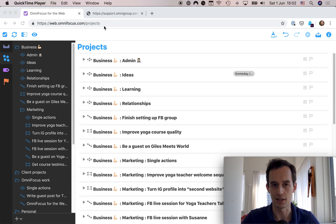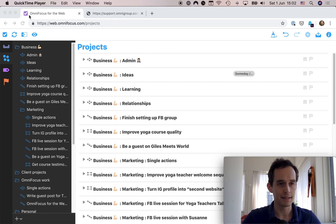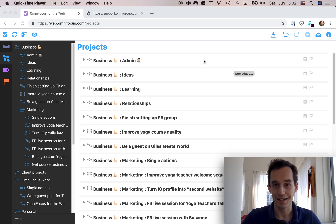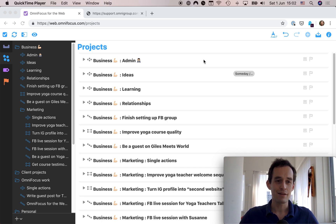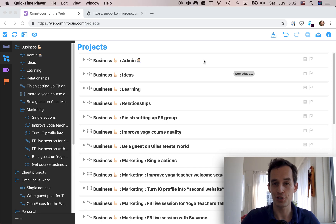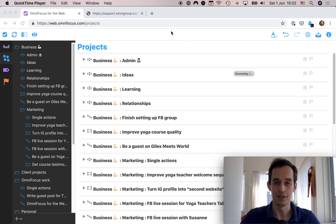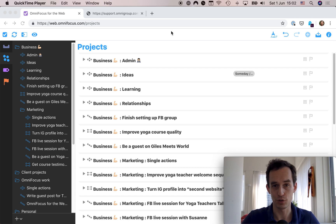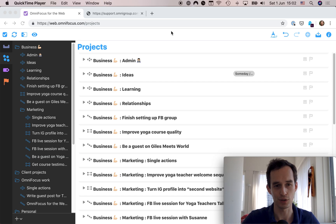I'm at web.omnifocus.com and browsing in Google Chrome, because if you're on Windows you're probably not going to have Safari. I haven't looked at OmniFocus for the Web in much detail, so I'm going to be discovering it along with you. There is a two-week free trial for OmniFocus for the Web, so I highly encourage you to go check that out and test drive it for yourself.